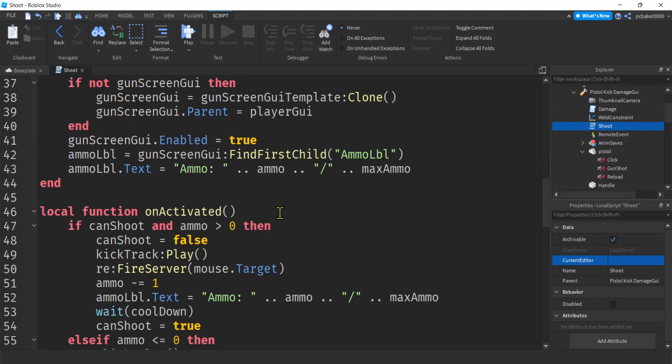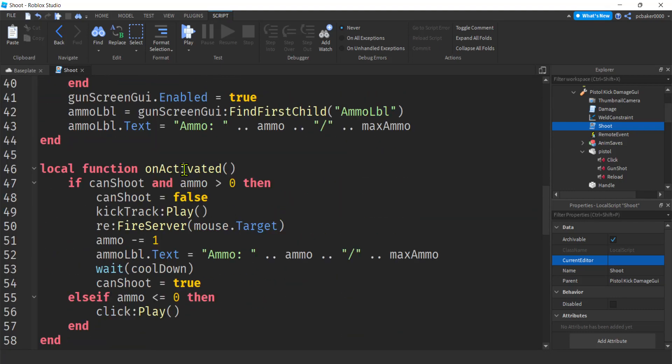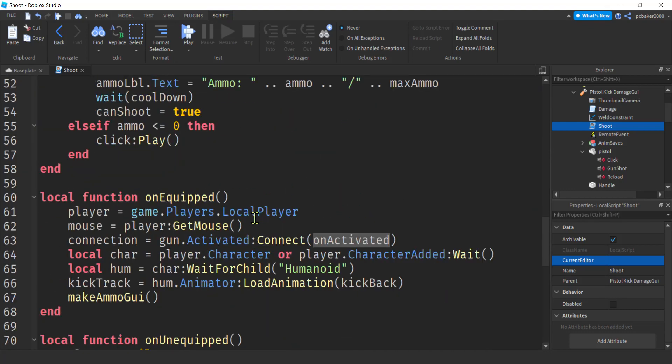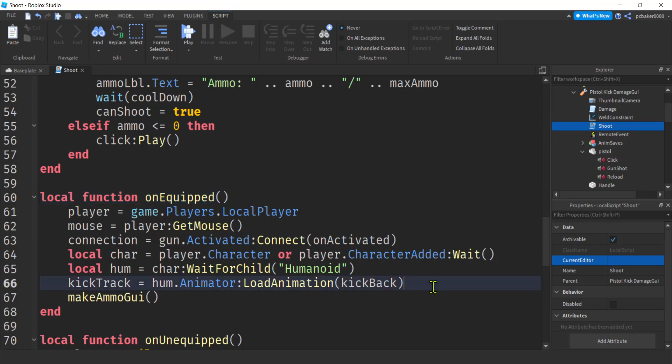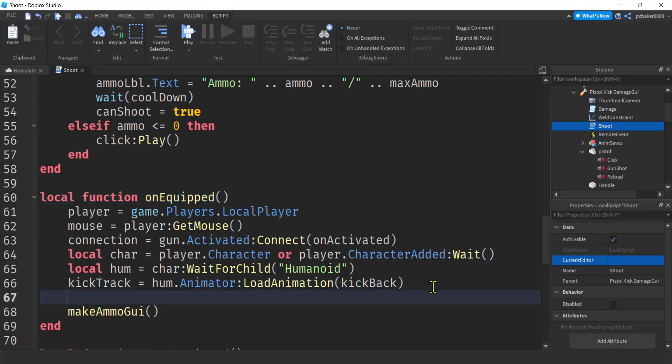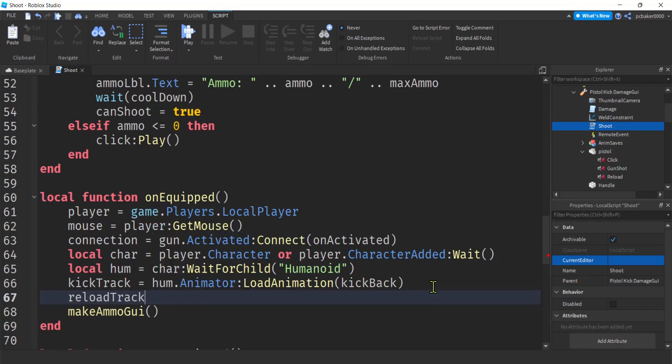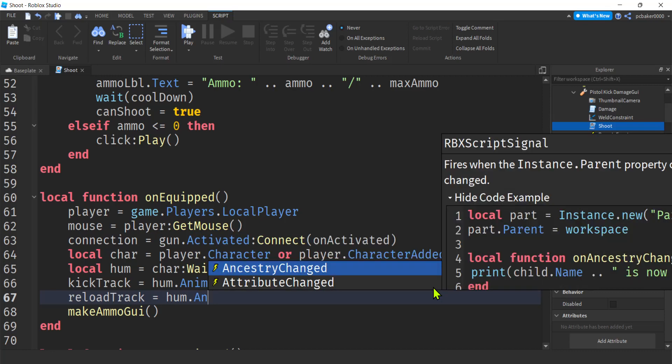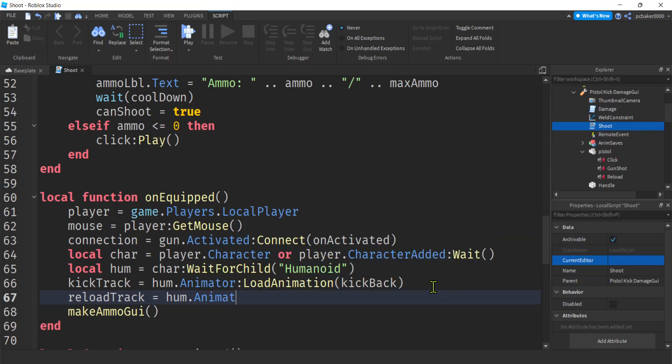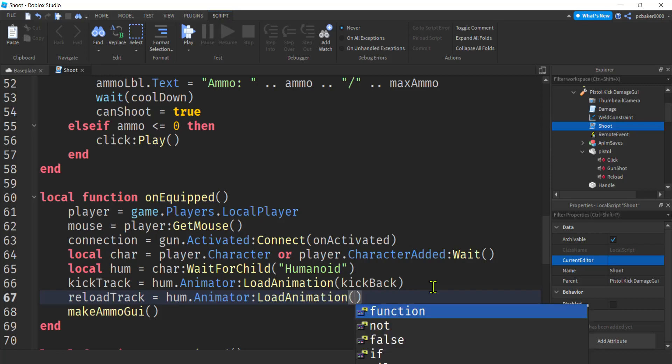Alright. Let's get our animation track. We're going to have to modify that. On, on equipped. Right. So we have our kickback track. We're going to do our animation track or our reload anim track. Right. Humanoid animator. I must not be in the IntelliSense yet.